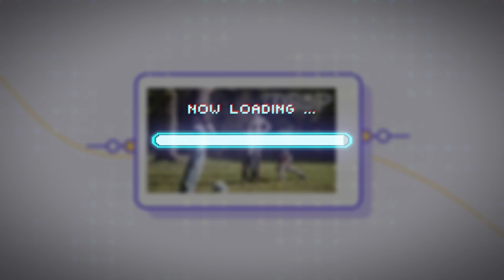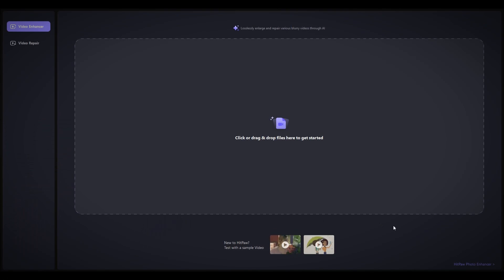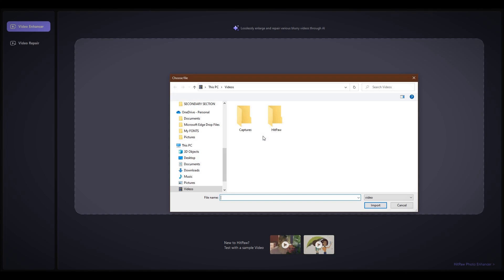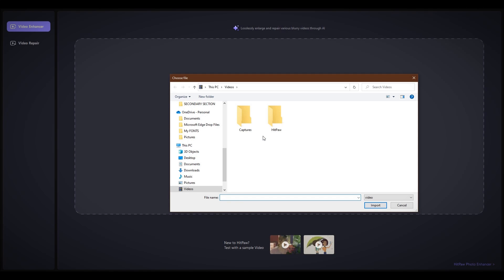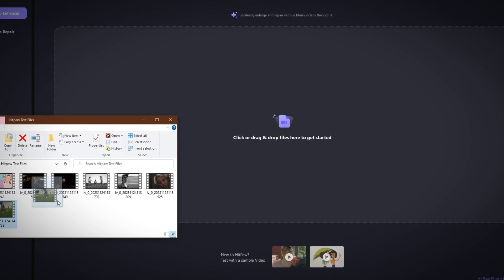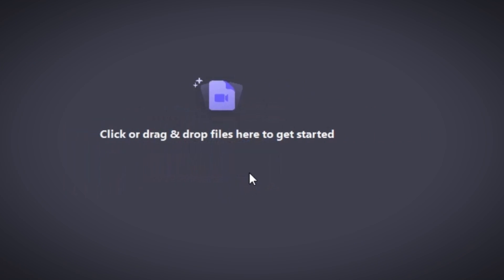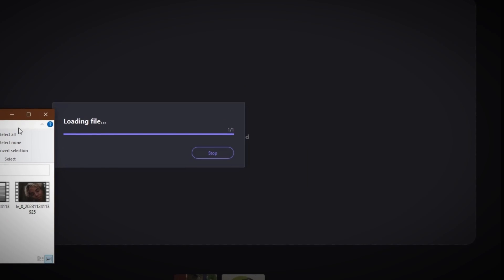Once downloaded, it's time to install and experiment with the software. After installation, you'll land on the initial interface. Add your videos by clicking on the Import Files section, or by simply dragging and dropping the video file into the designated area.